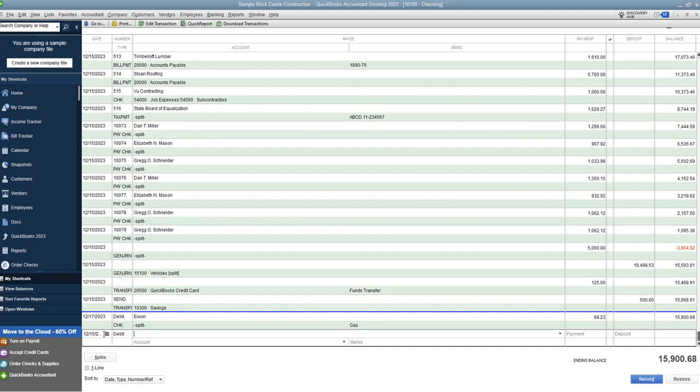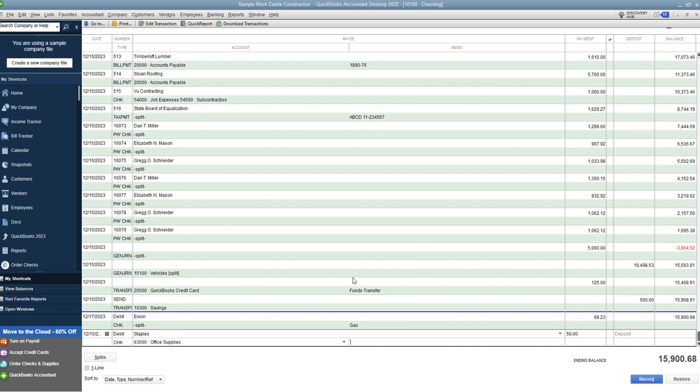So we'll say Staples. They are not a vendor that's in here, so I'm going to do a quick add. Okay, we're going to save $50 and then we're going to put it to the account office supplies.